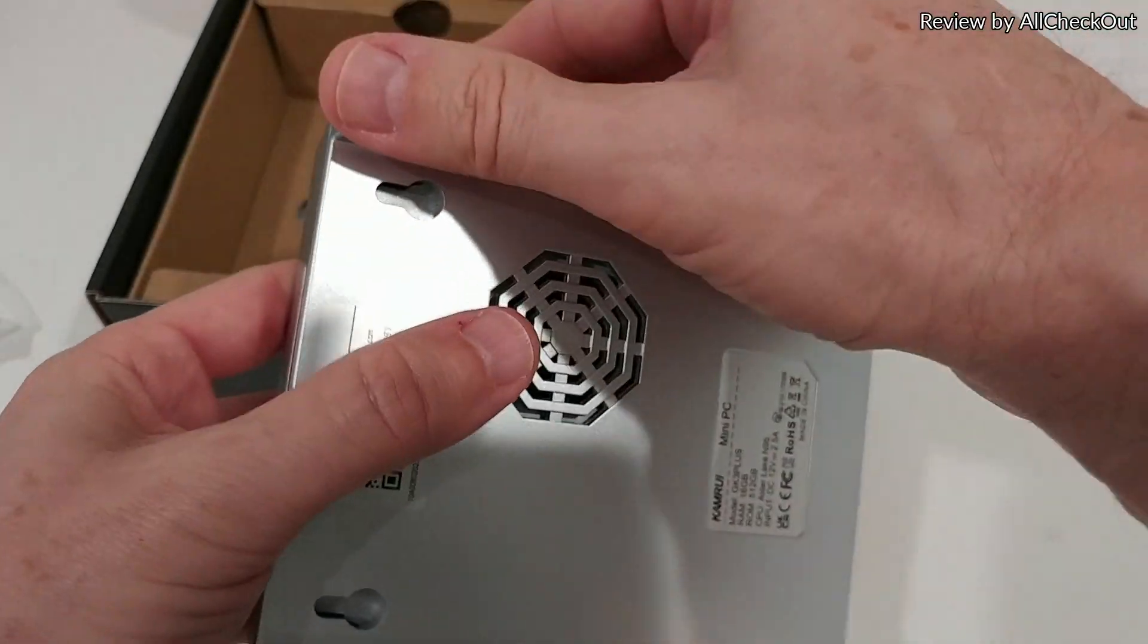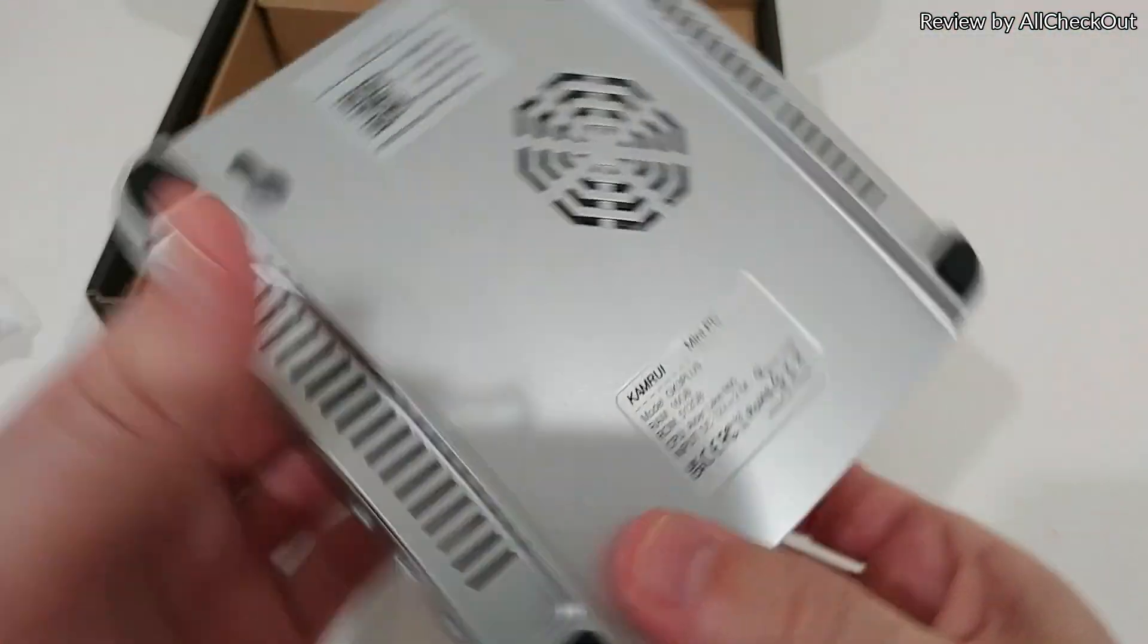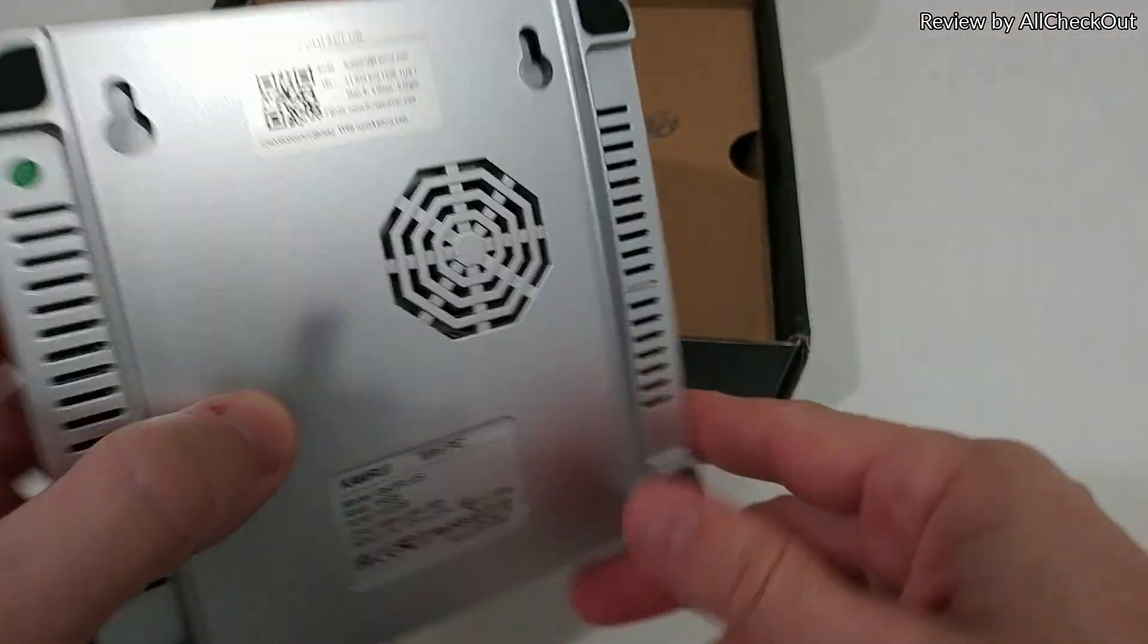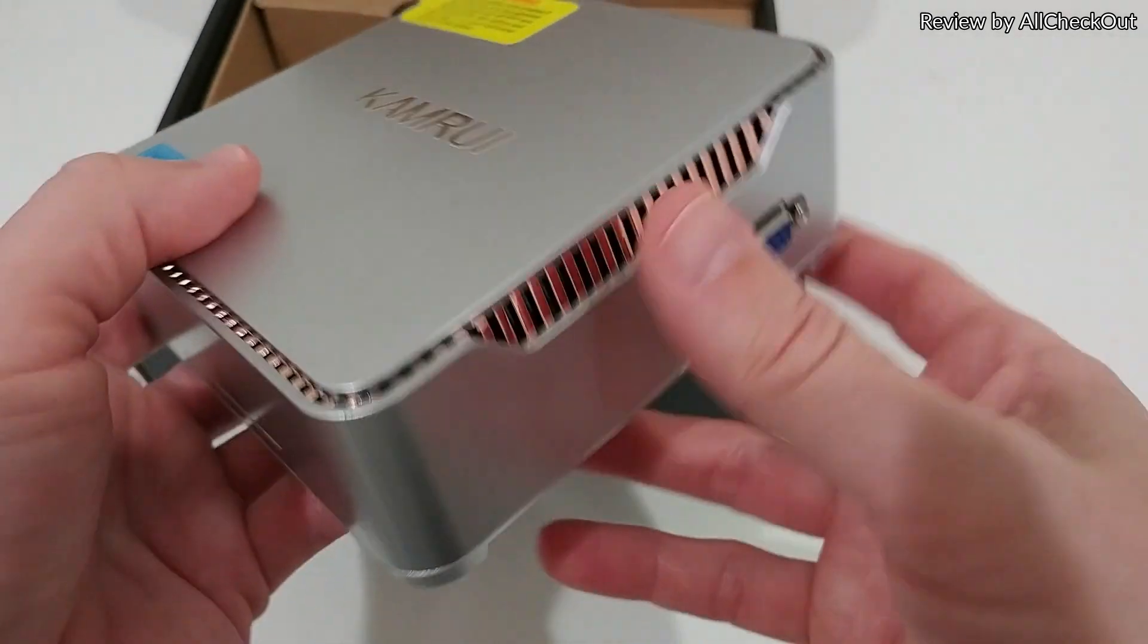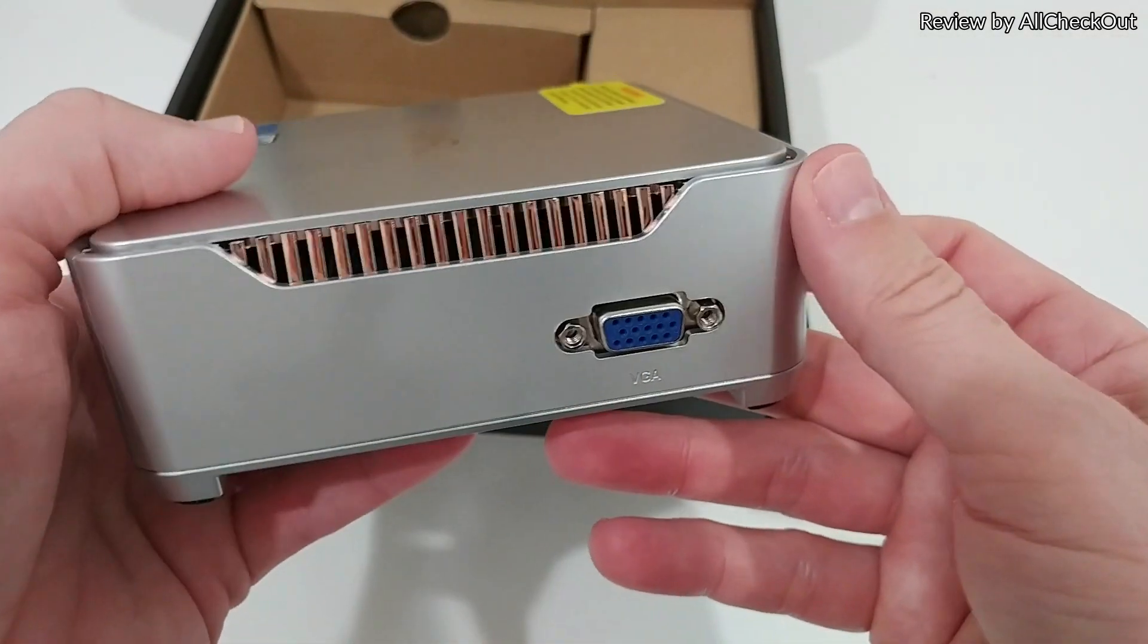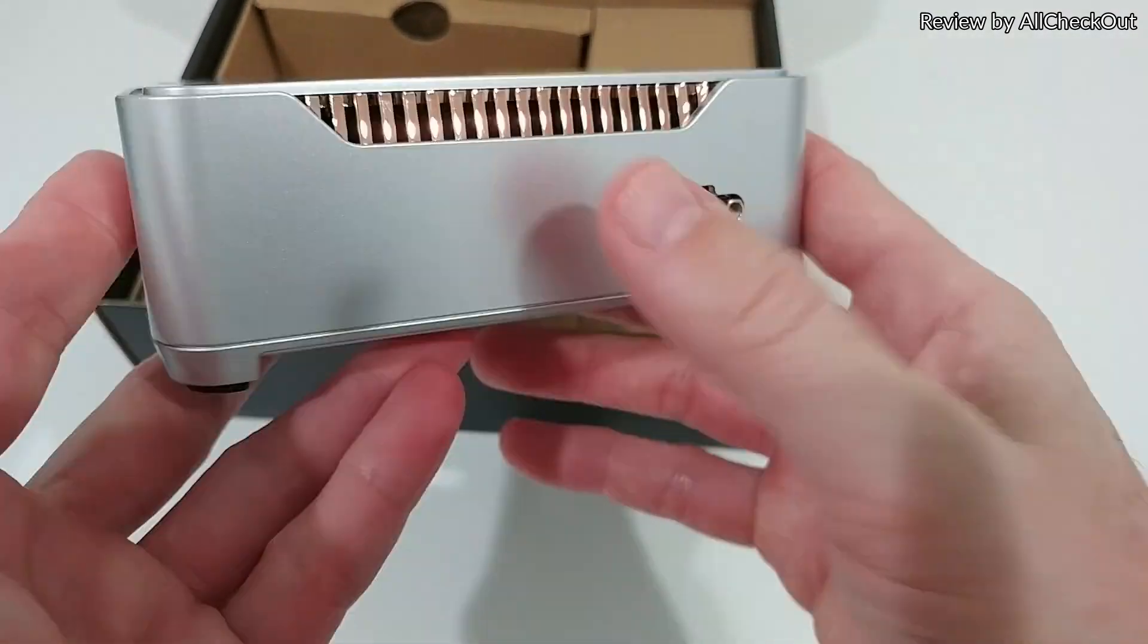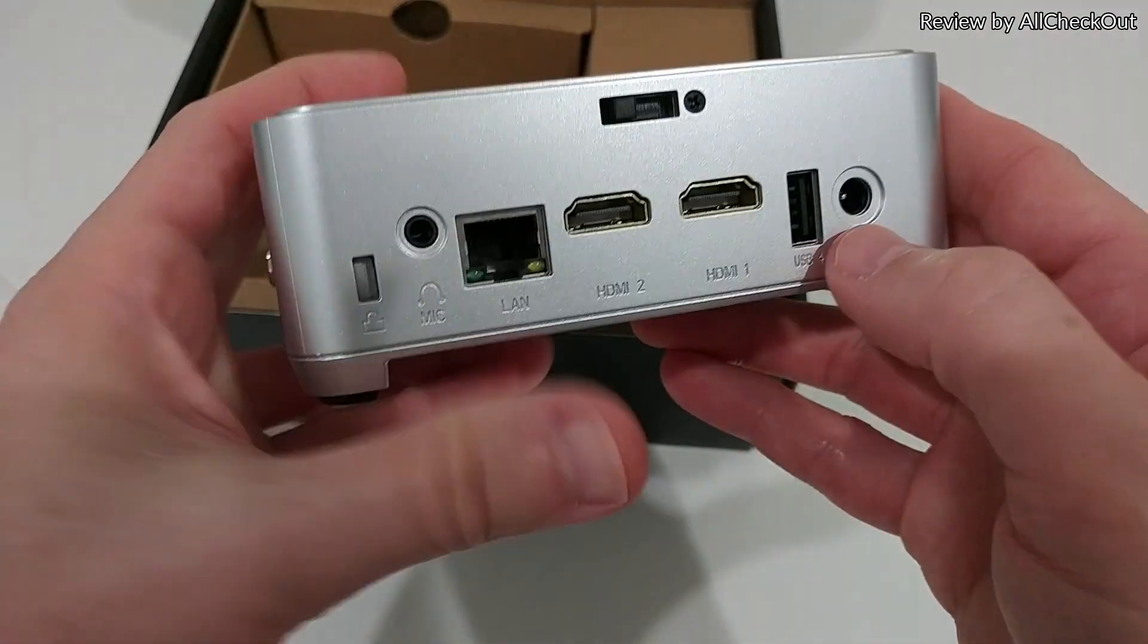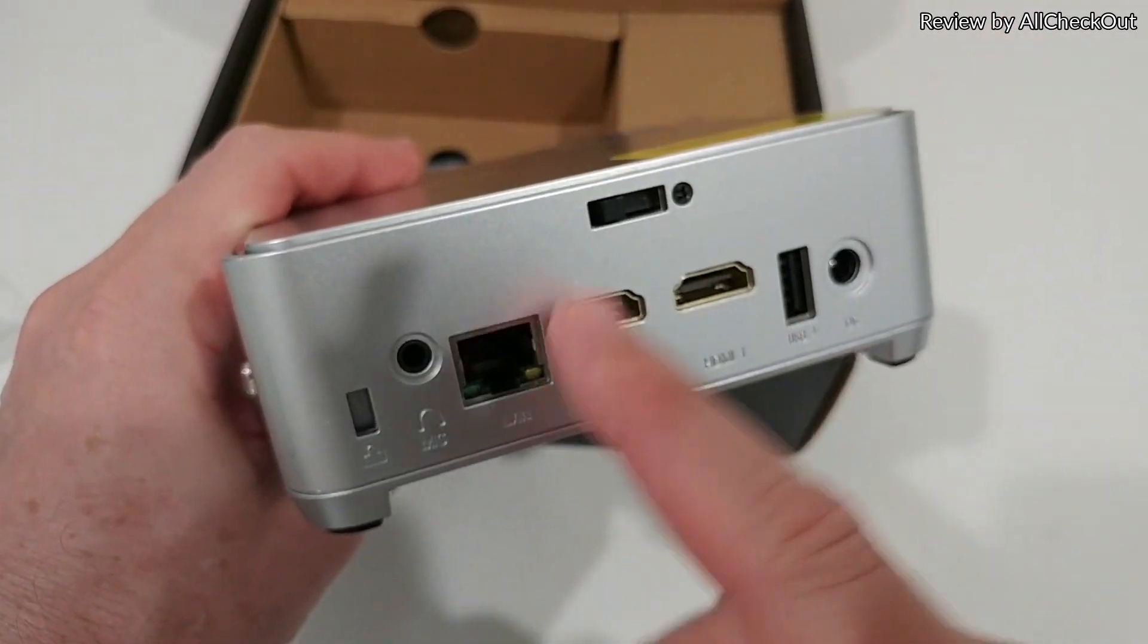The build itself is very solid. We have soft rubber feet, even these mounting options here, and plenty of openings for the cooling.